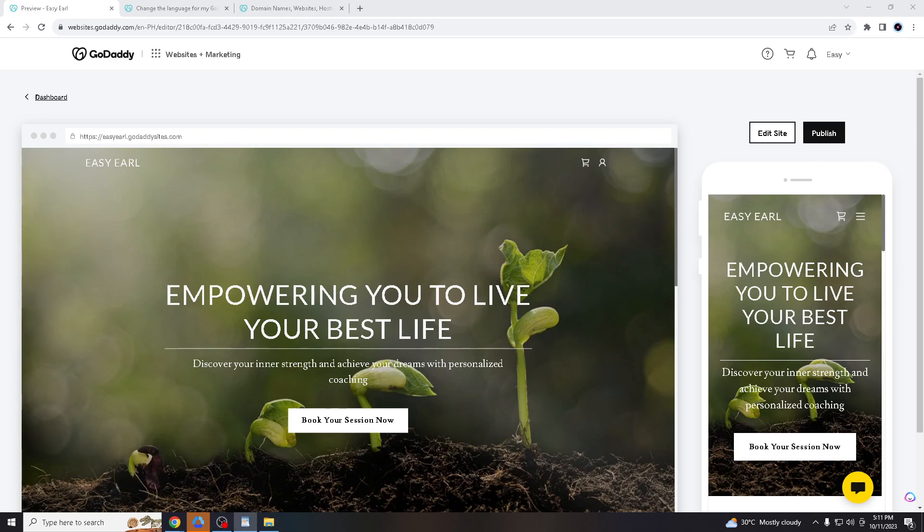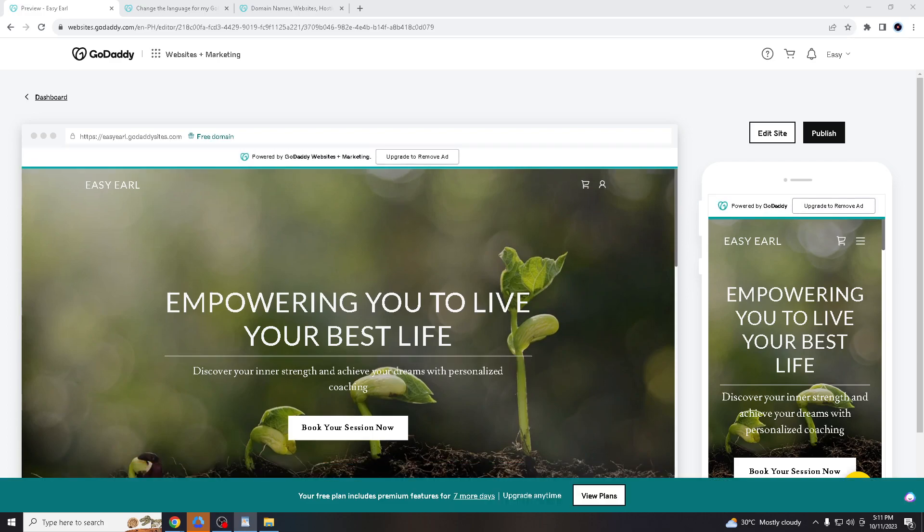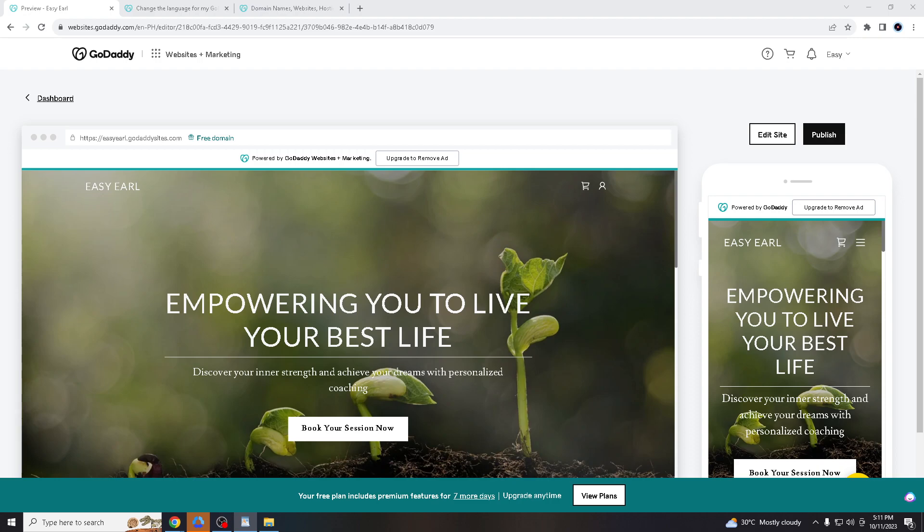Hello everyone and welcome back to our channel. For today's video, we're going to guide you through the process of changing the language in your GoDaddy account. This can be useful if you prefer to navigate GoDaddy's interface in a language other than the default, especially if you're using a VPN. But before we dive in, make sure you hit that subscribe button below and ring the notification bell so you never miss out on our latest content.